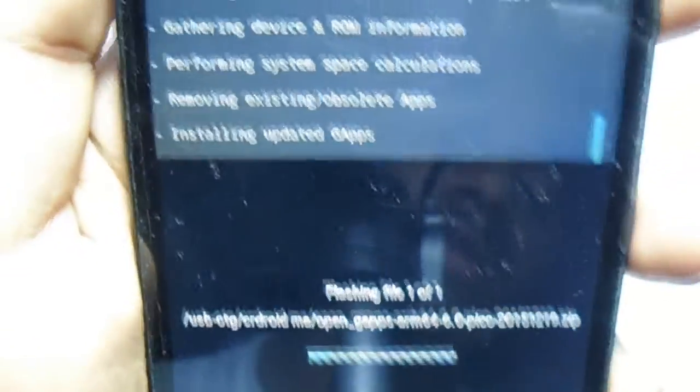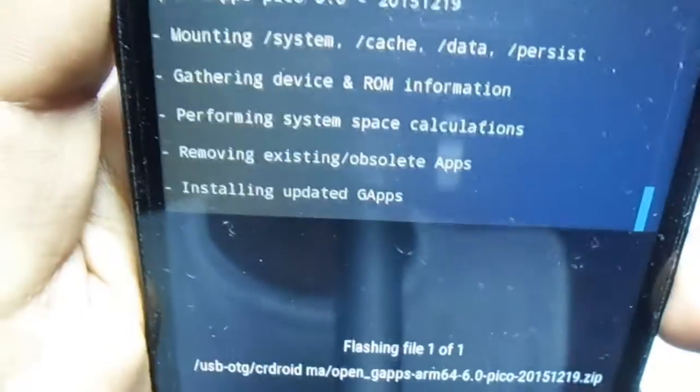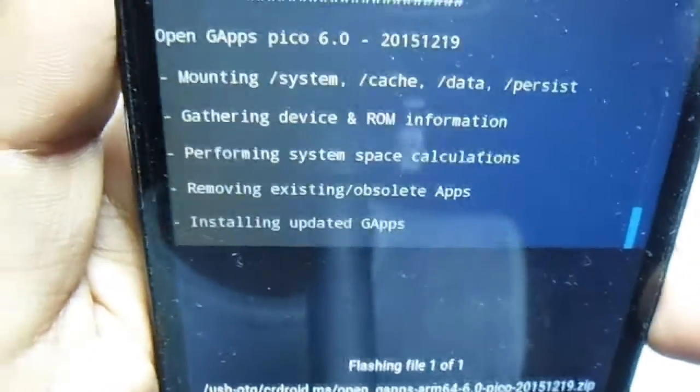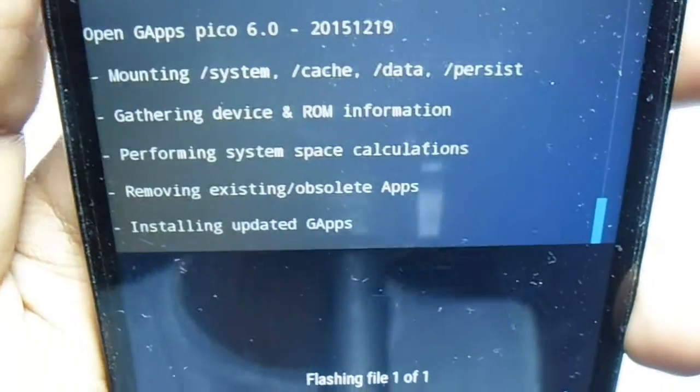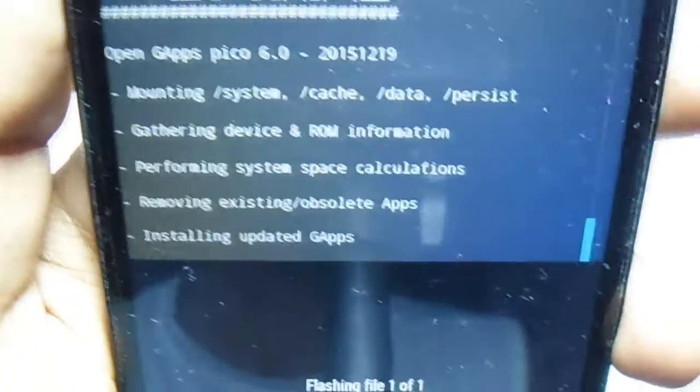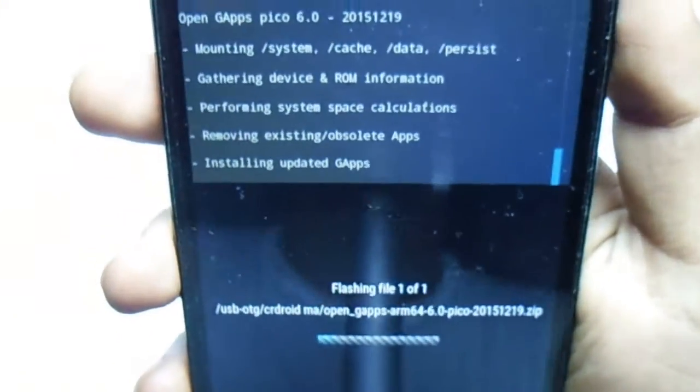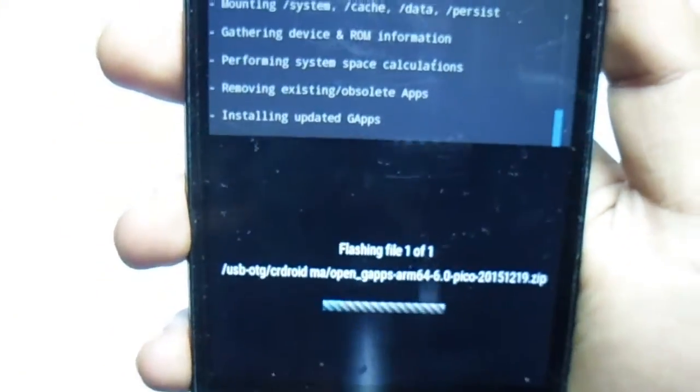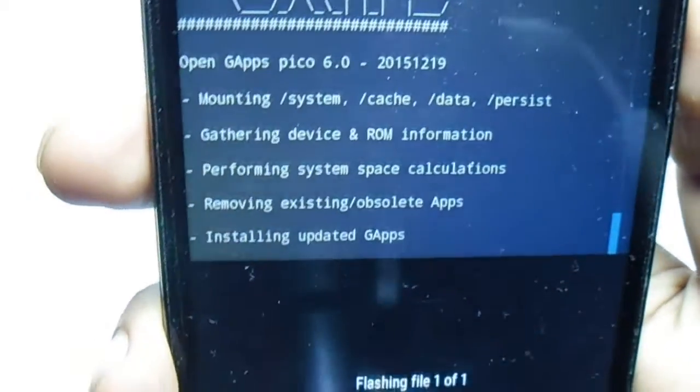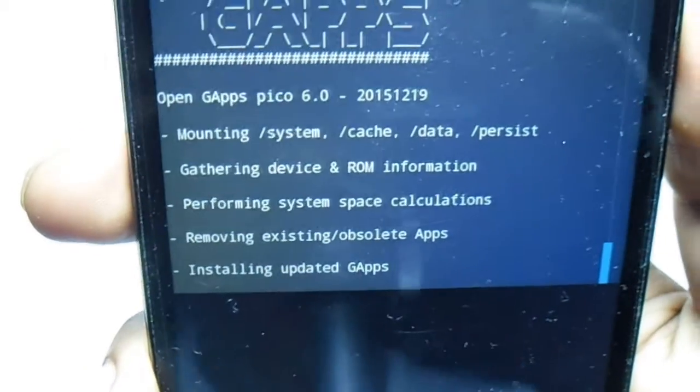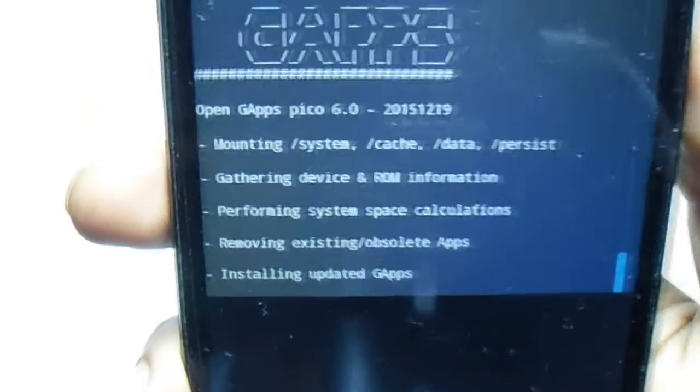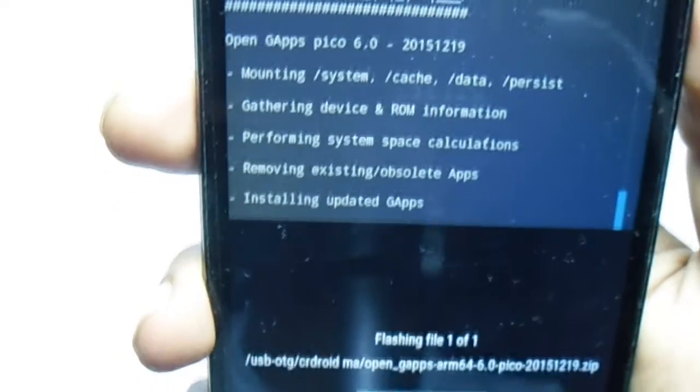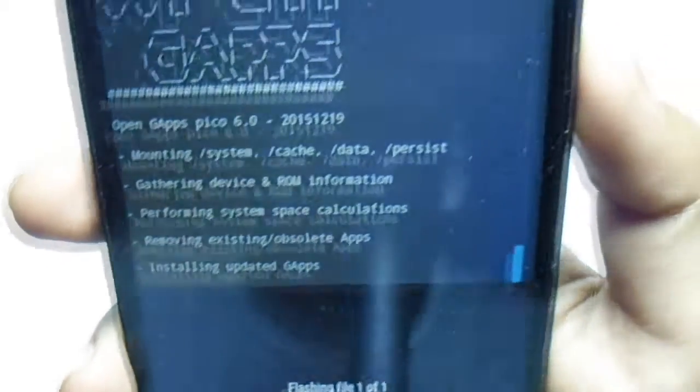By the way, if you want to install a kernel, you can install it. I'm just leaving it to your favorite kernel. Just comment down below which is your favorite kernel.